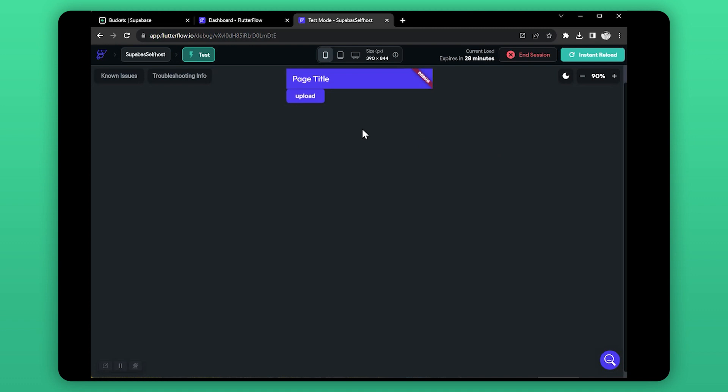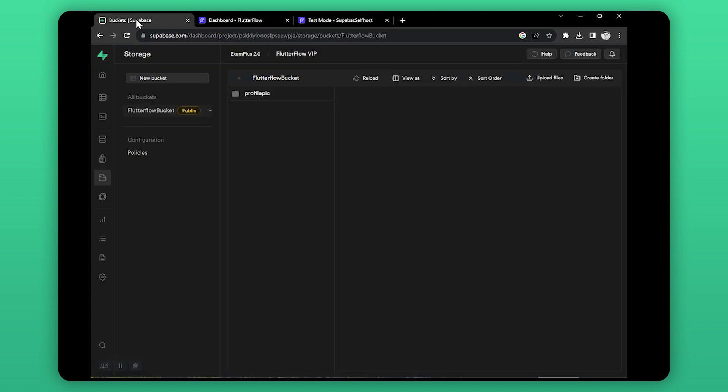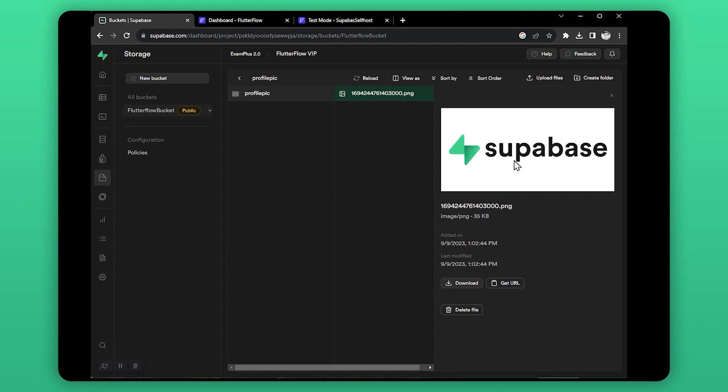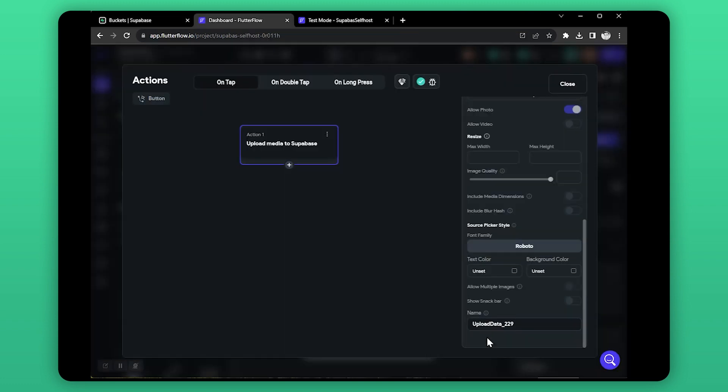As you can see, I'm able to upload video files to this directory. Now let's see how we can access that image after uploading.